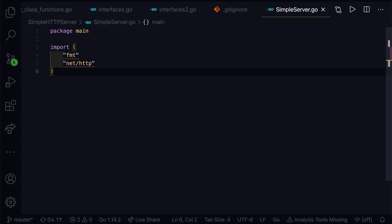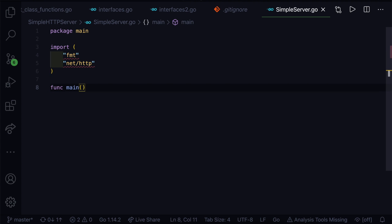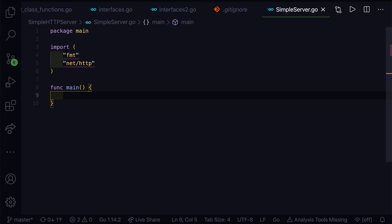Let's go ahead and create a func main. This is our main function, the starting point of our Golang program.